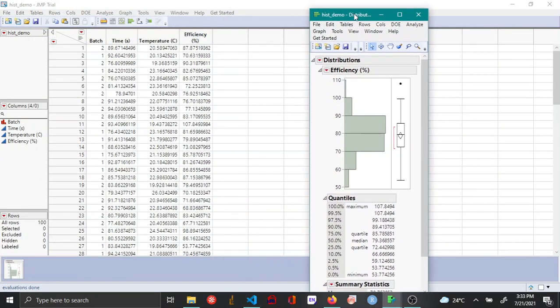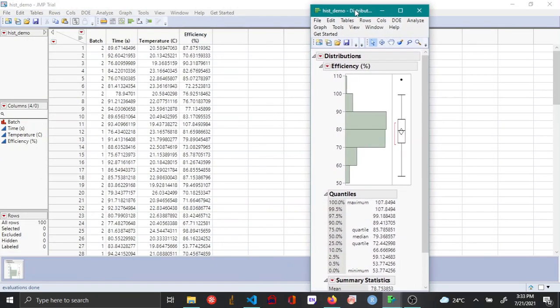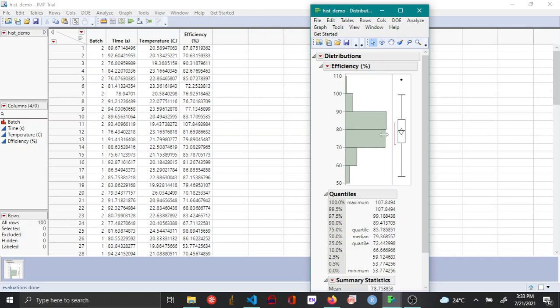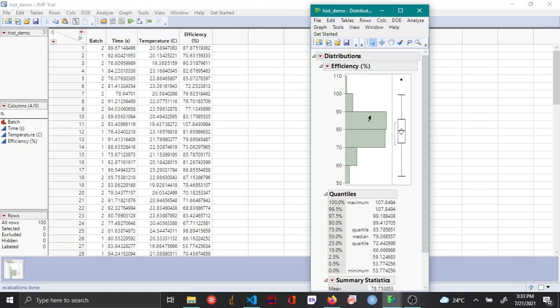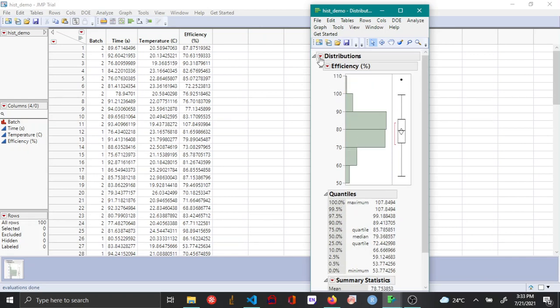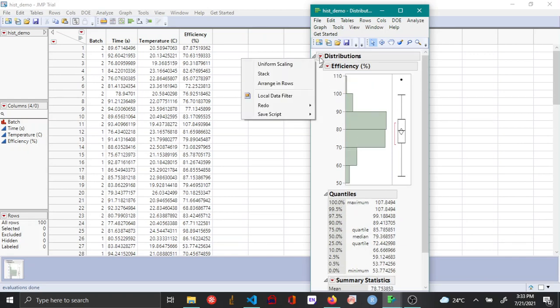By default, JMP plots a histogram that appears vertical, along with a table for quantiles and summary statistics. In order to make these appear horizontal, choose the rectangle next to Distribution and then click Stack.